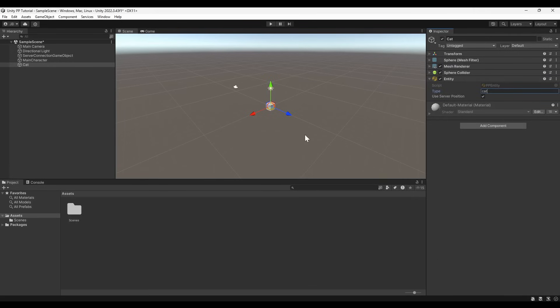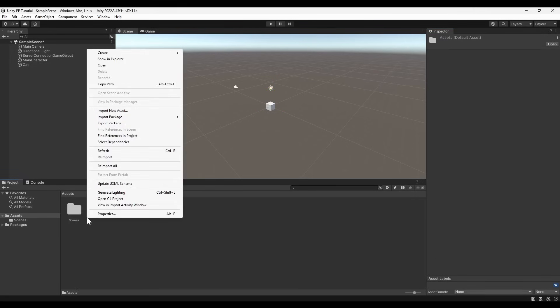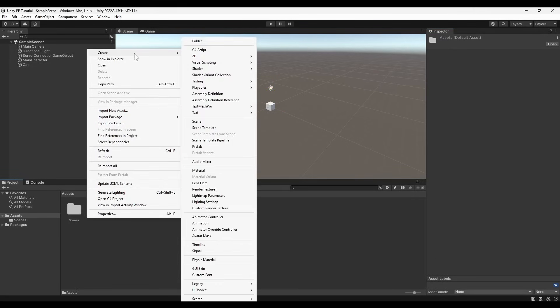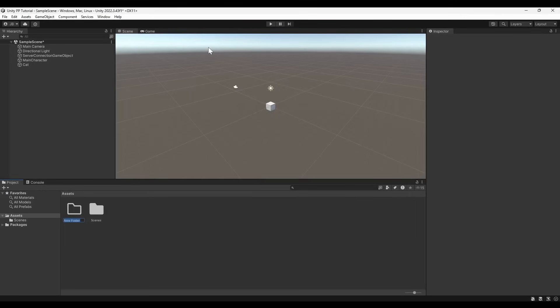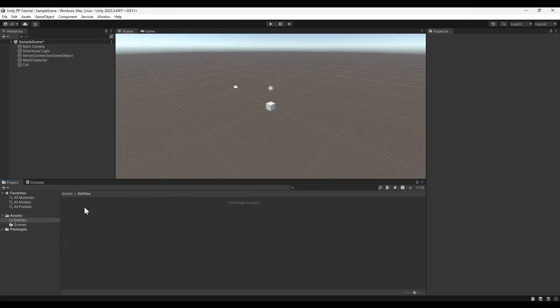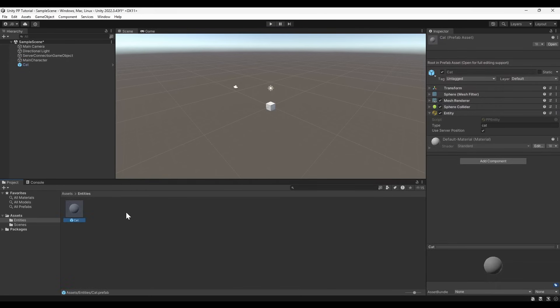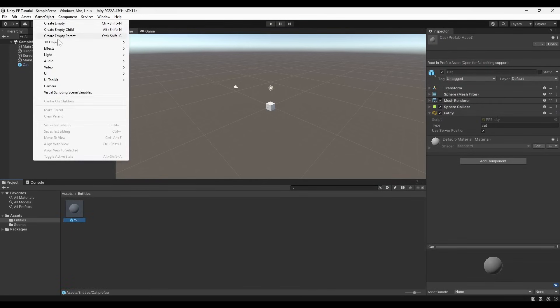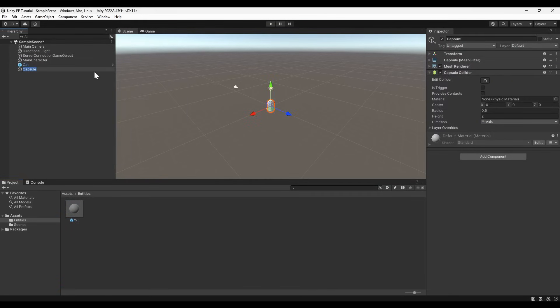We define a type because, unlike the main character, there can be more than one cat in the world. For this same reason, we're going to turn our cat into a prefab. Prefabs can be made by dragging and dropping objects from the hierarchy into the Assets panel. A prefab contains all the information about the cat sphere and allows us to clone it repeatedly.